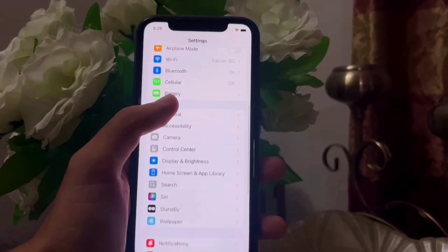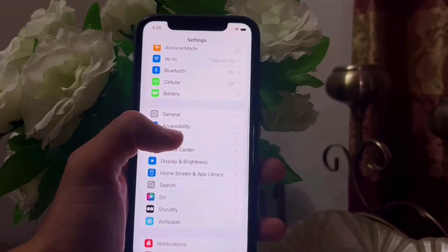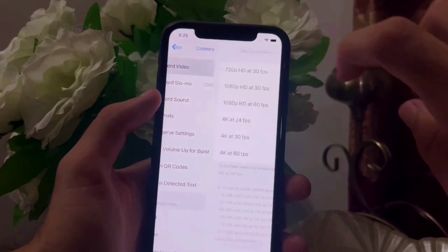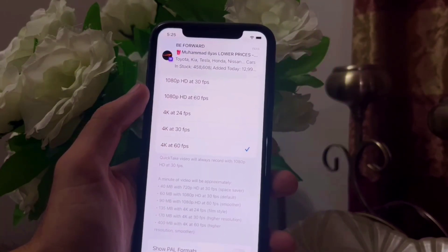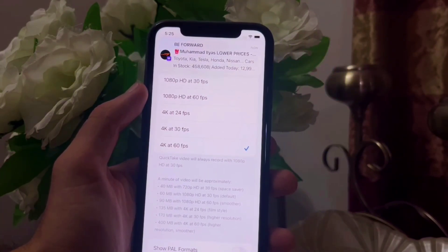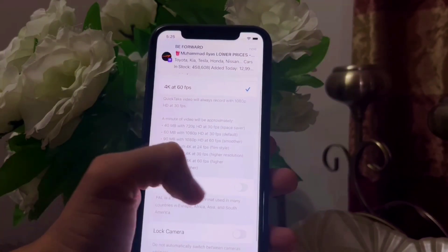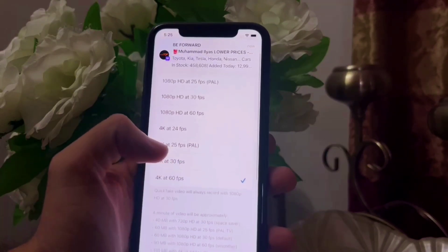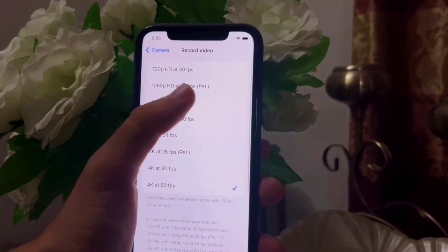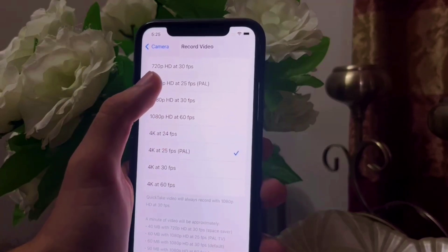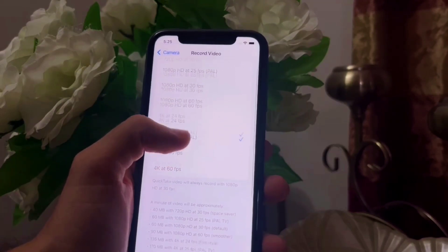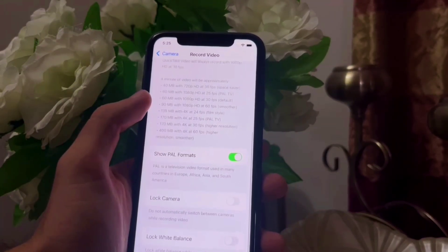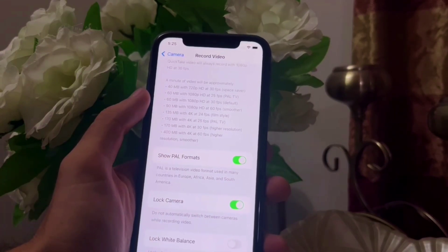Open 'Record Video' and select 4K at 60fps. Then turn on PAL formats — it enables 4K at 25fps and 1080p at 25fps. These settings help in lighting conditions to capture better footage.